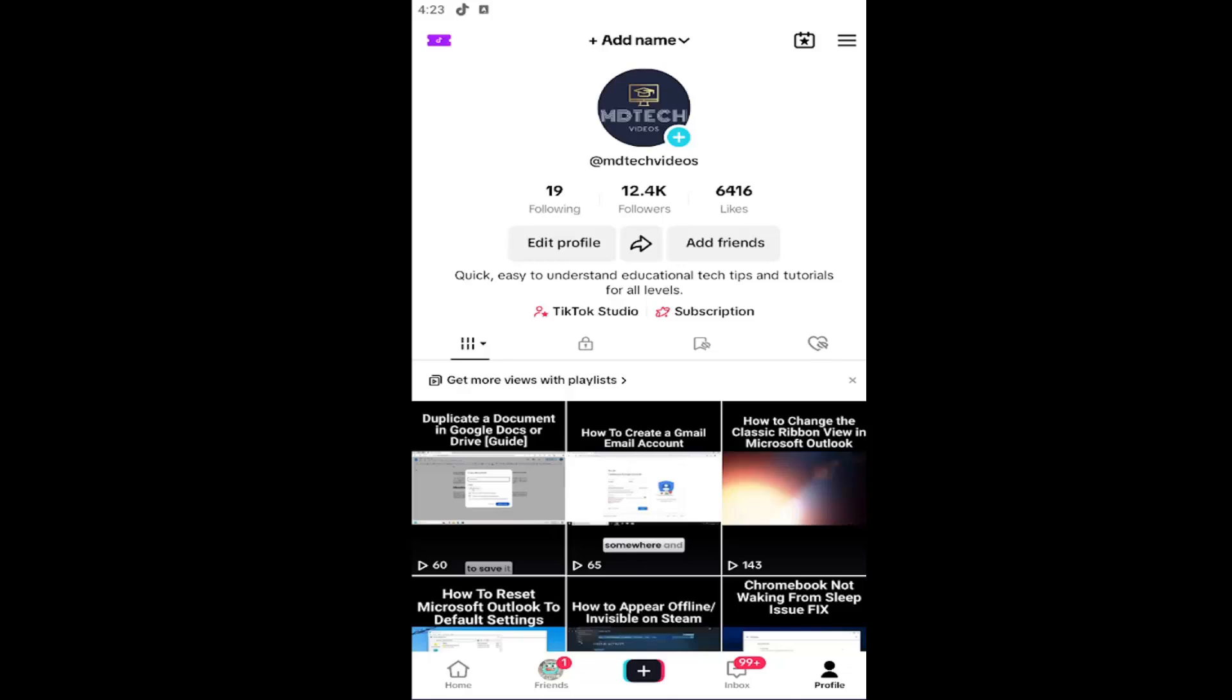This should be a pretty straightforward process. Without further ado, let's jump right into it. All you have to do is open up your TikTok profile and select the profile button in the bottom right.